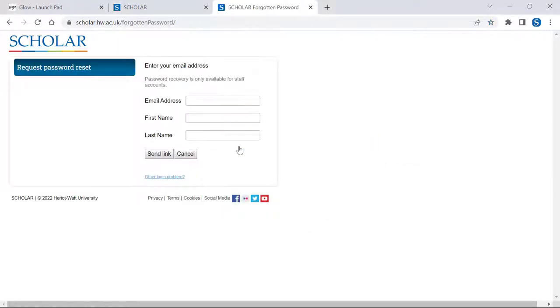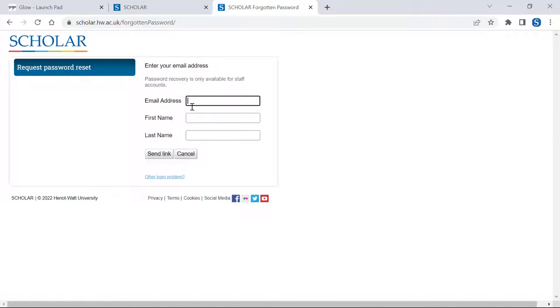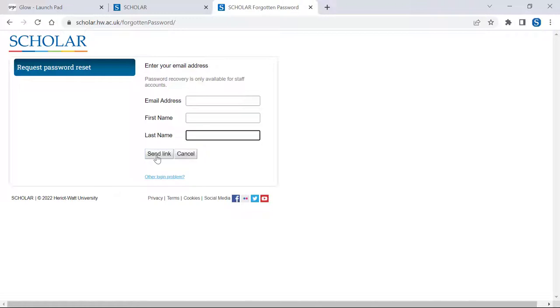Scholar uses details from CMIS to register teachers and learners, so you should enter the email address which is registered with your school's management information system. After entering your email address, simply add your first and last name and select the Send link button. You will then shortly receive a reminder of your account details by email.